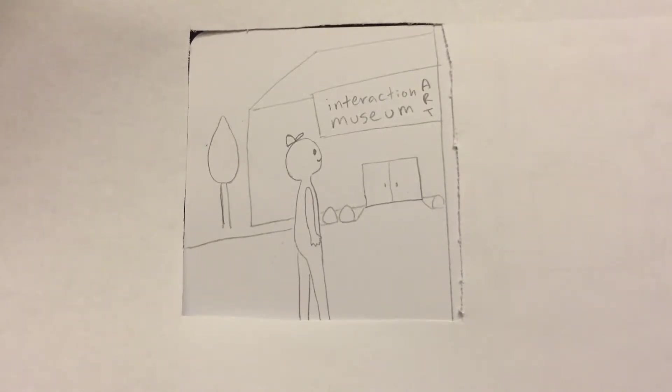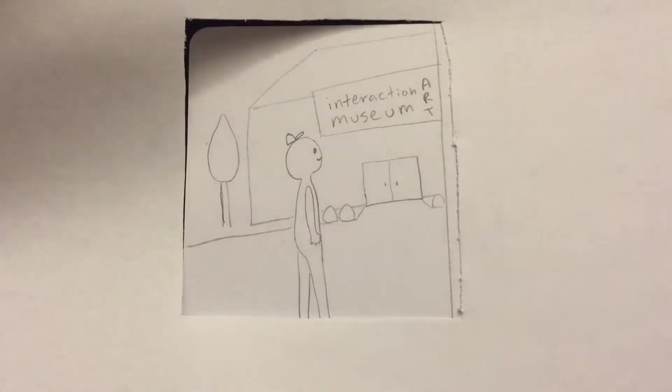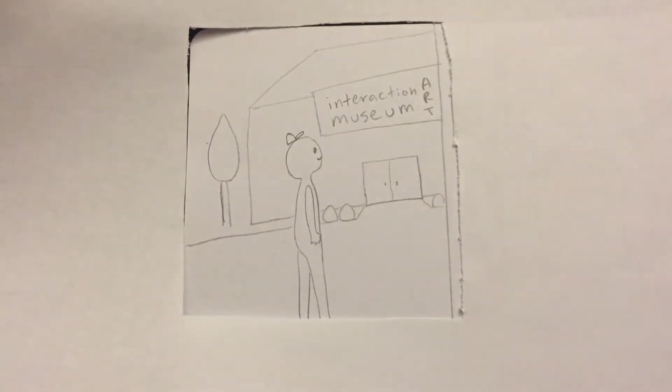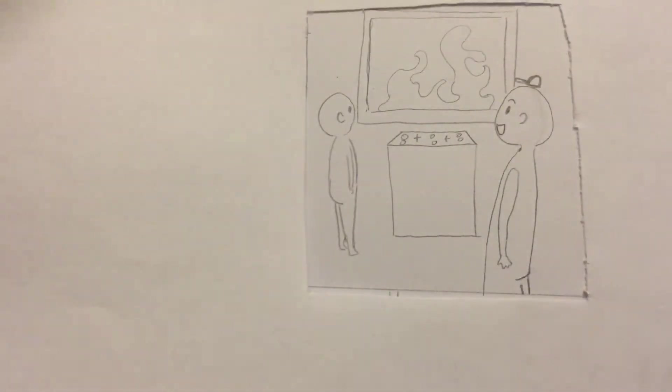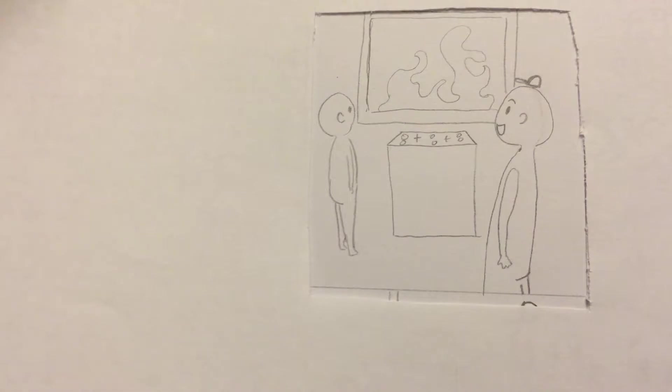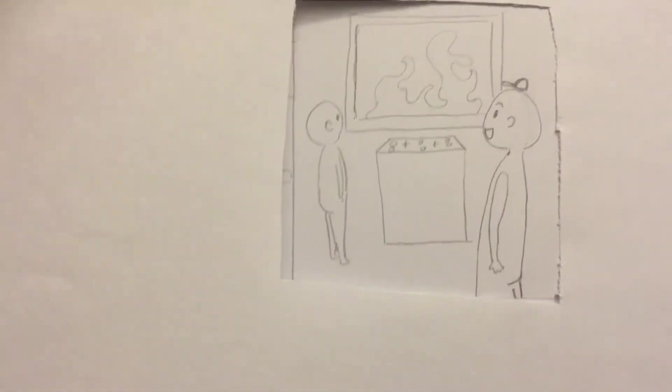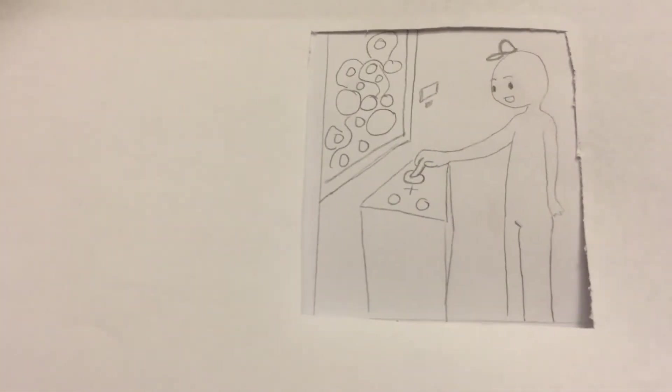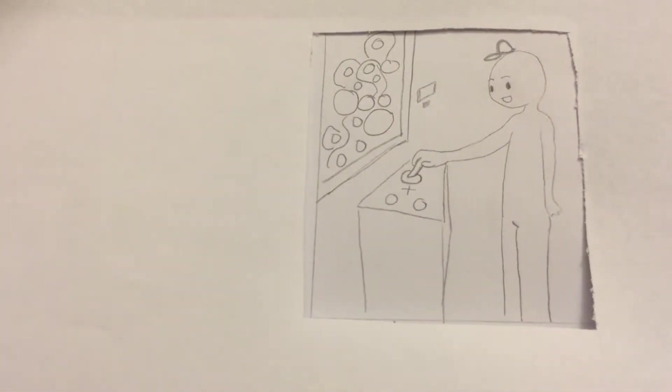This is Tom. Tom likes to go to art museums that have interaction. He likes to see what other people do and also he likes to interact himself.